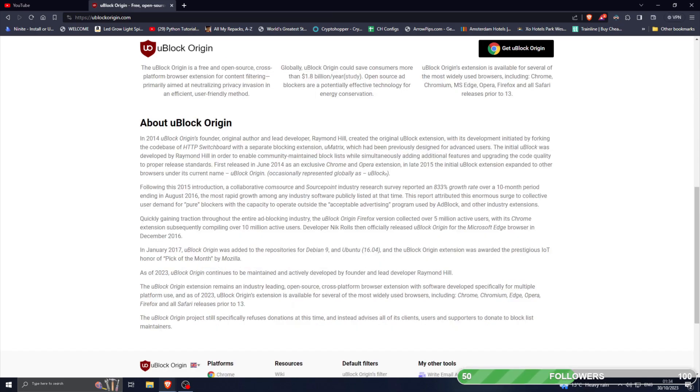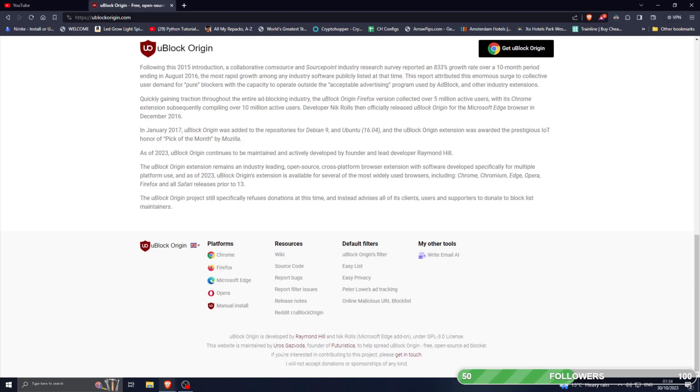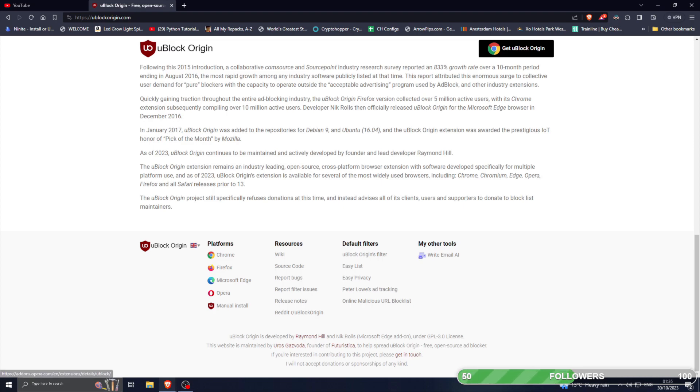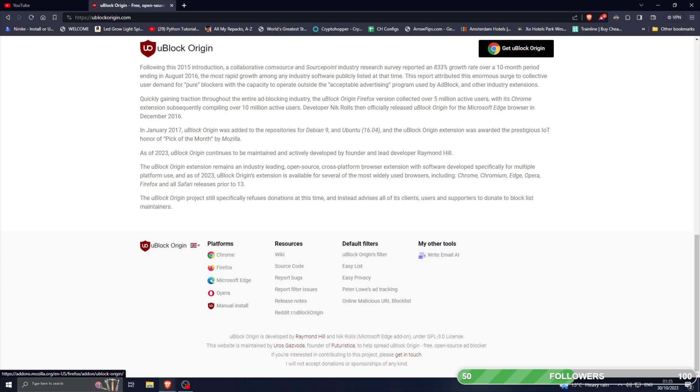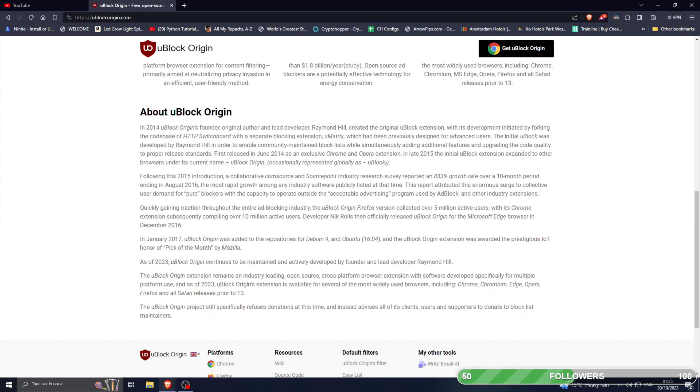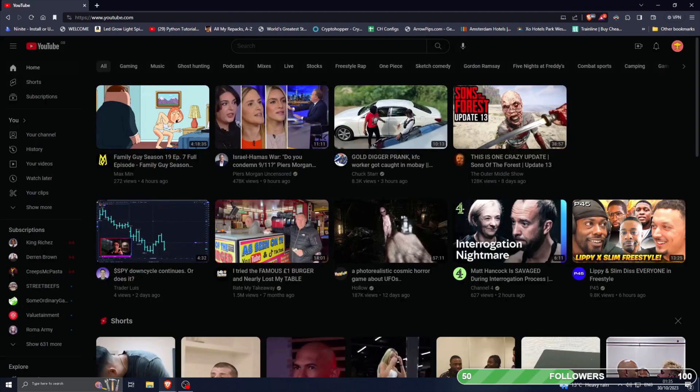I think it's available on Firefox, but you can see all of them here. There's even a manual install: Opera, Microsoft Edge, Firefox, Chrome. So you got everything here. All you have to do is make sure you install it, get the extension.